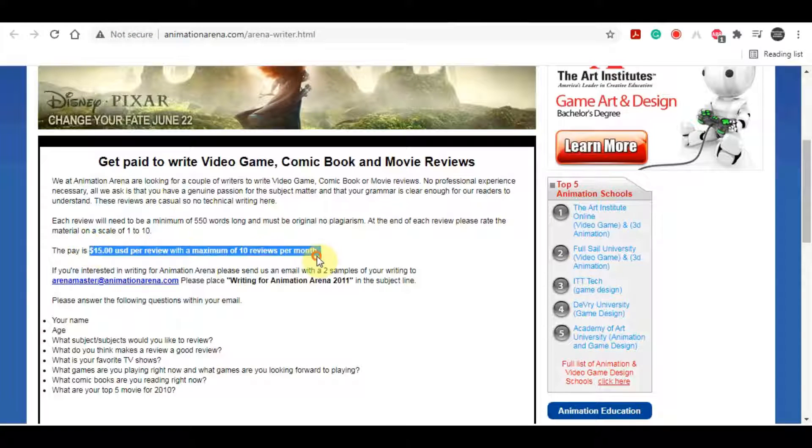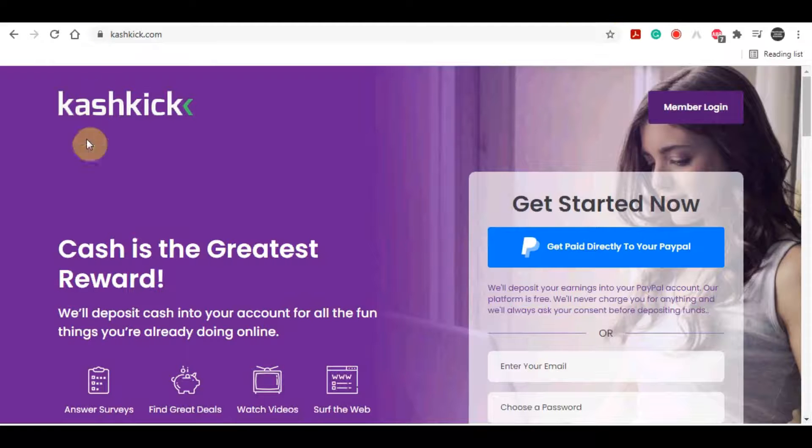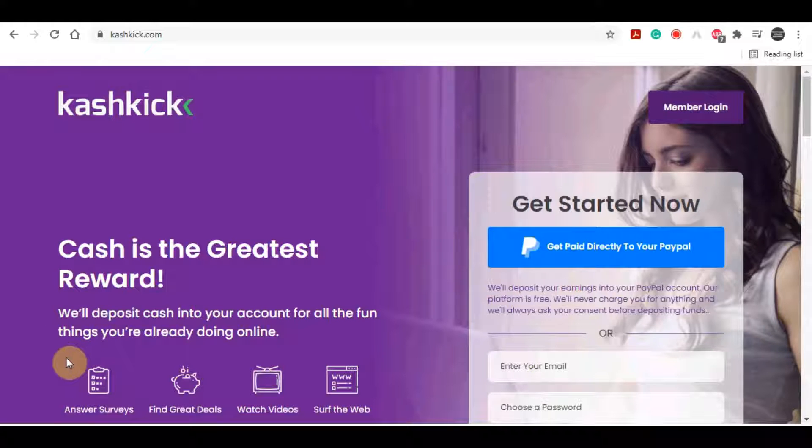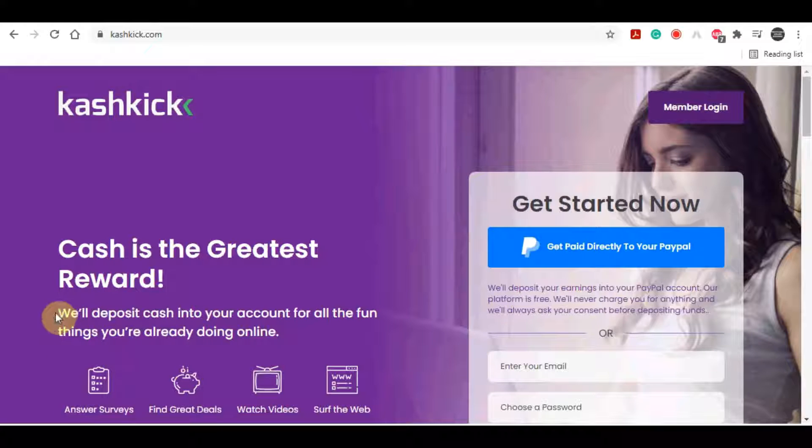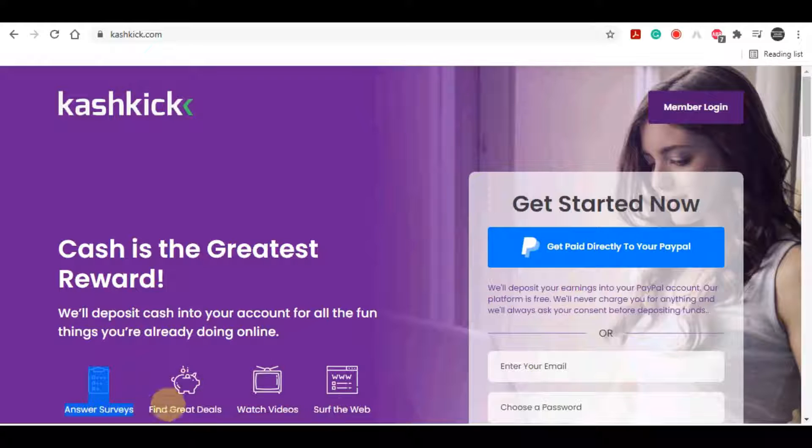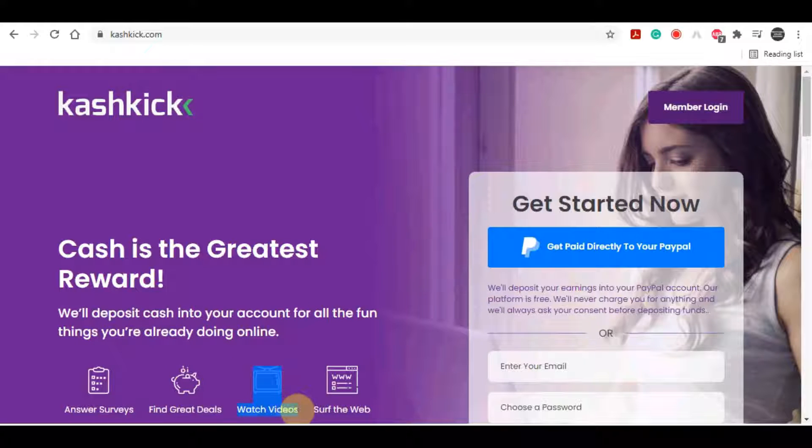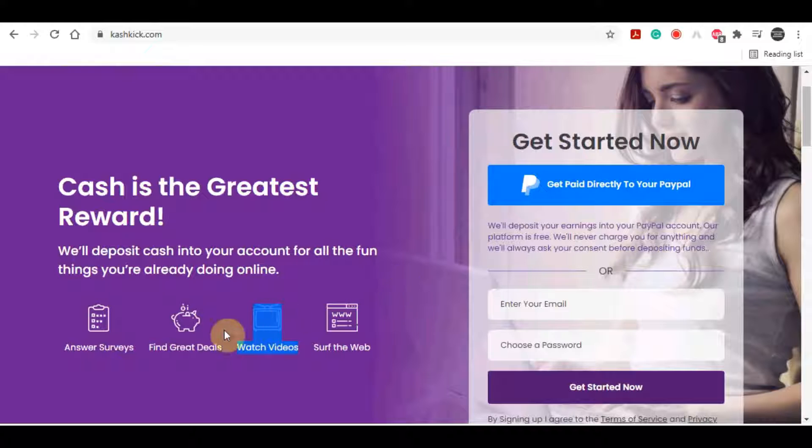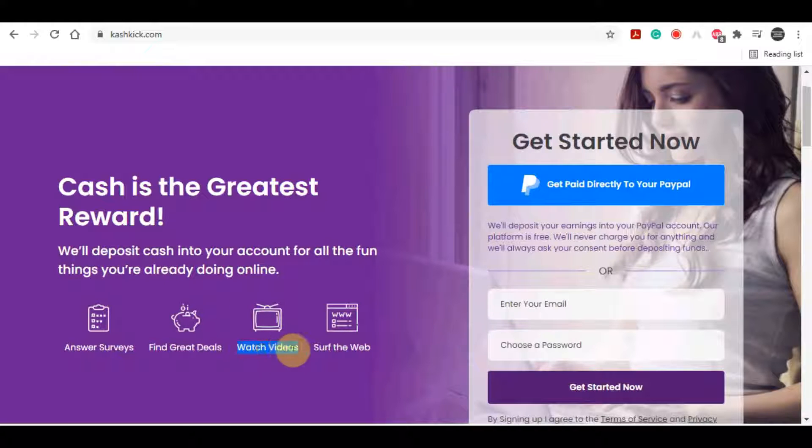If you want to make more money by watching short videos, not movies, not long videos, but actually just short videos, you can use cashkick.com. Here cash is the greatest reward and that's their motto. They will deposit cash into your account for all the fun things you are already doing. It includes watching videos, surfing the web, answering surveys, but let's only focus on watching videos on today's strategy.